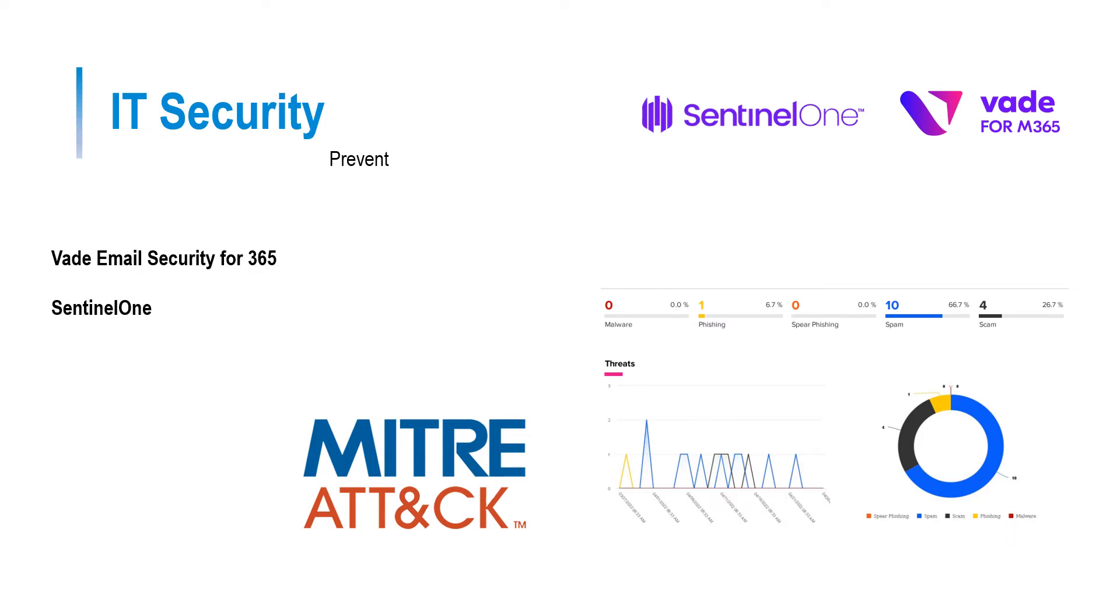One of these products that we offer is Vaid4365, which uses AI to catch up to 90% of malicious emails. For the 10% that are sophisticated enough to avoid advanced AI detection of Vaid, they will be met by a number of security responses.